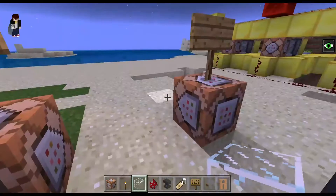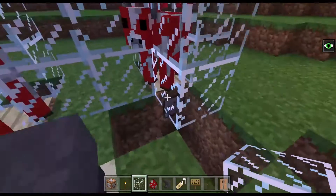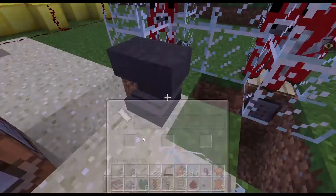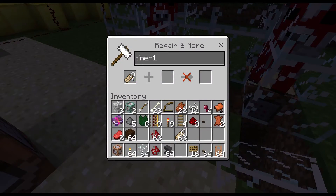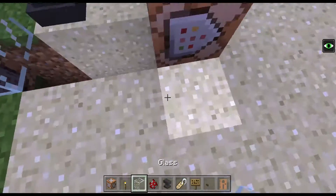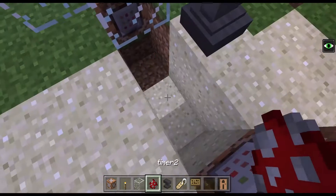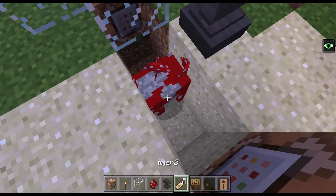You guys probably know how to change names. If you don't know, then this is how to change names — 'timer 2' — and you can just click it. There we go.